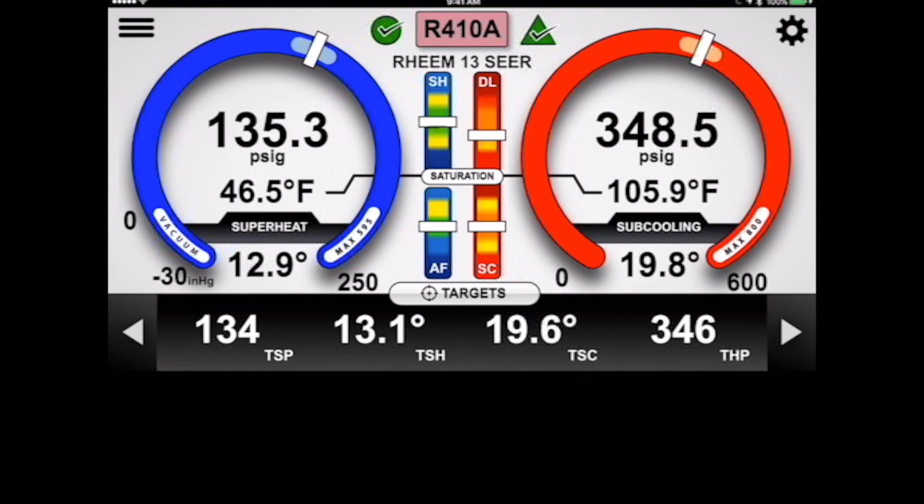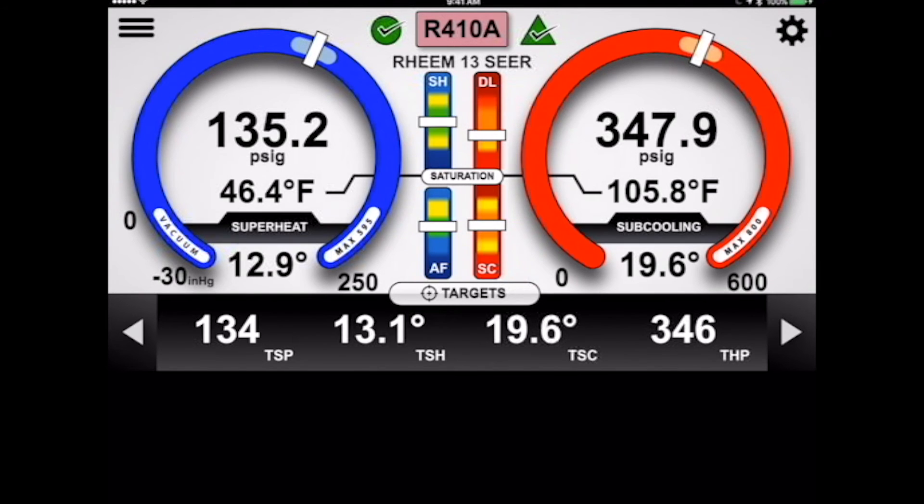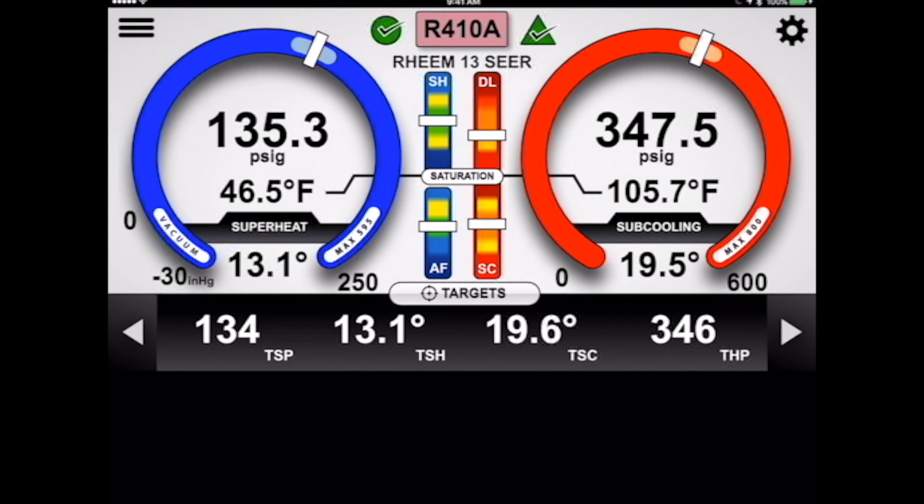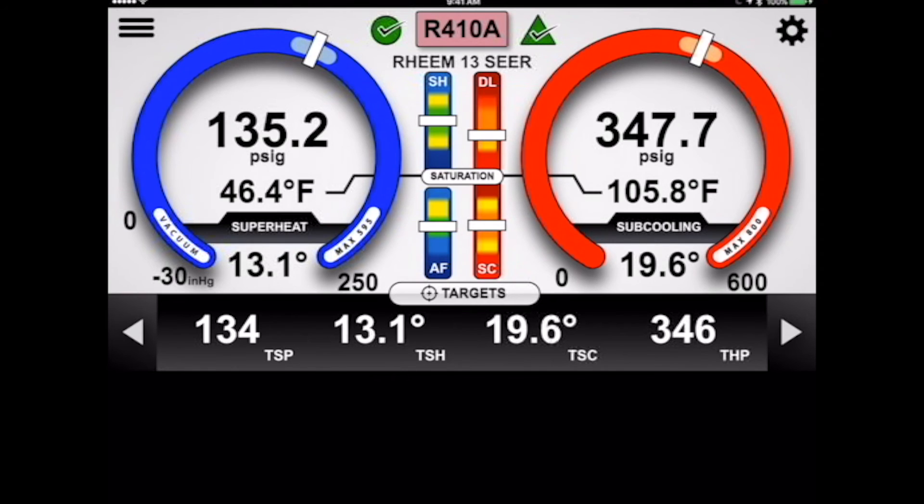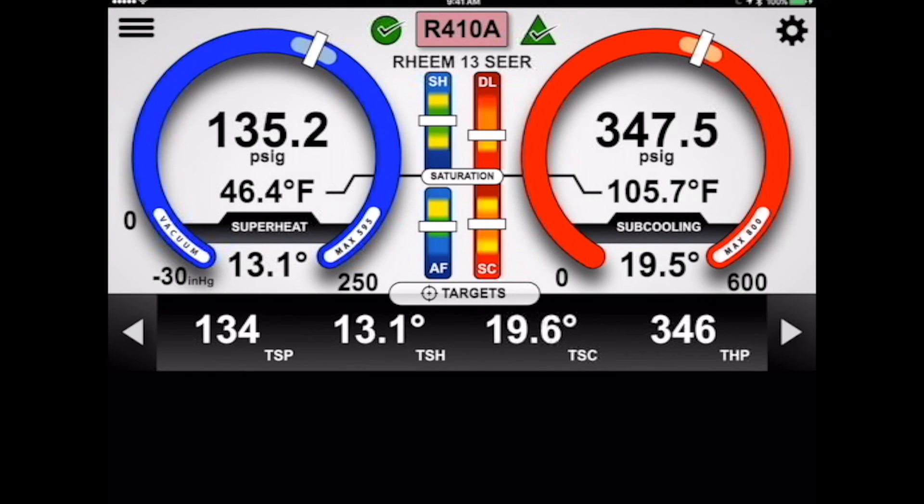Our pressures are dead center. We're at 134 target suction, we're at 135, 346, 348. Those are more or less spot on. You can't get too much more precise than that. Everything is set up by saturation temperature. So this system now has been benchmarked, and what we've just said is this is exactly the way that I want this piece of equipment to operate. We've baselined it for anybody at our company.